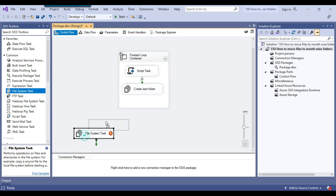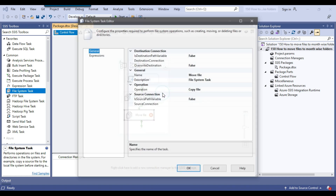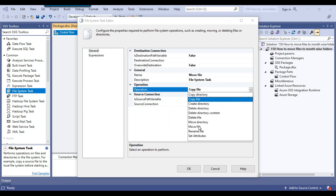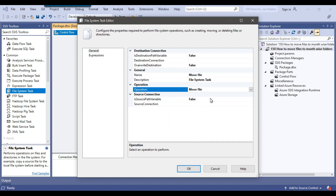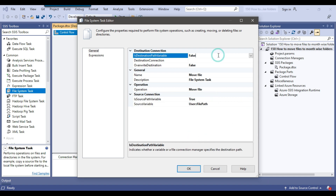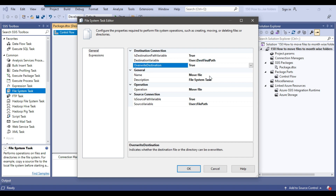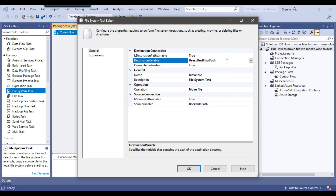I add another file system task called 'Move File'. I configure it with operation 'Move File', IsSourcePathVariable set to true with variable 'file_path', IsDestinationPathVariable set to true with variable 'dest_final_path', and OverrideDestination set to true. This moves the file from the file path variable to the dest_final_path variable location.